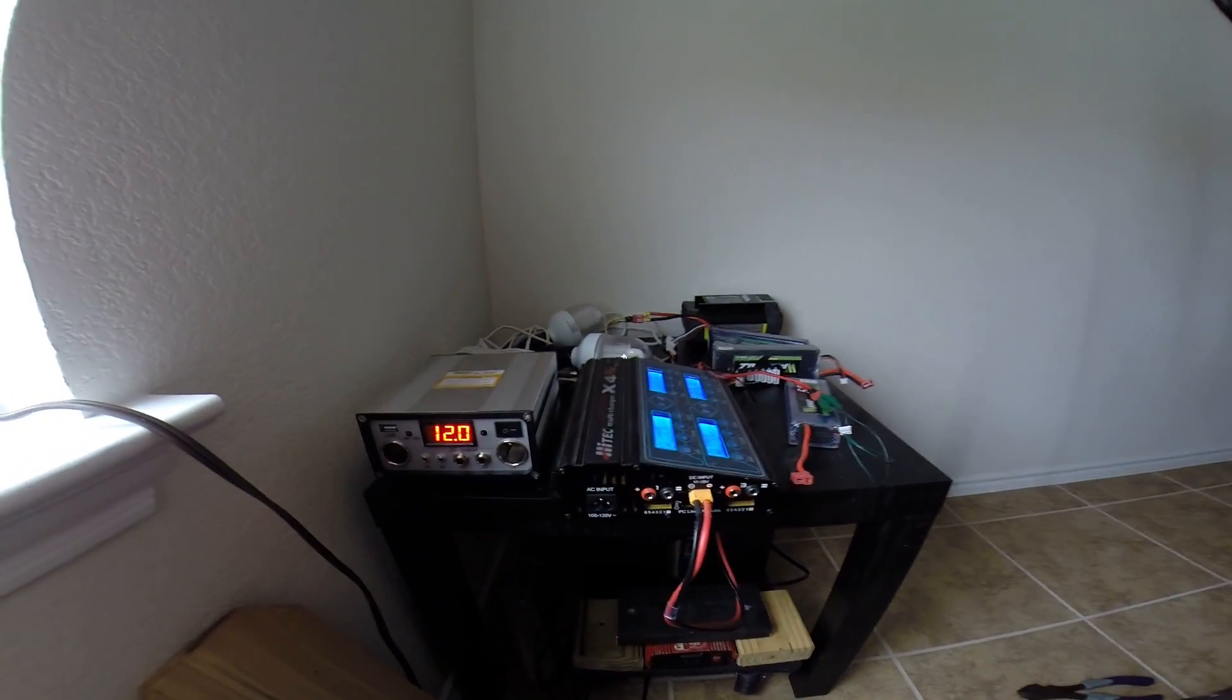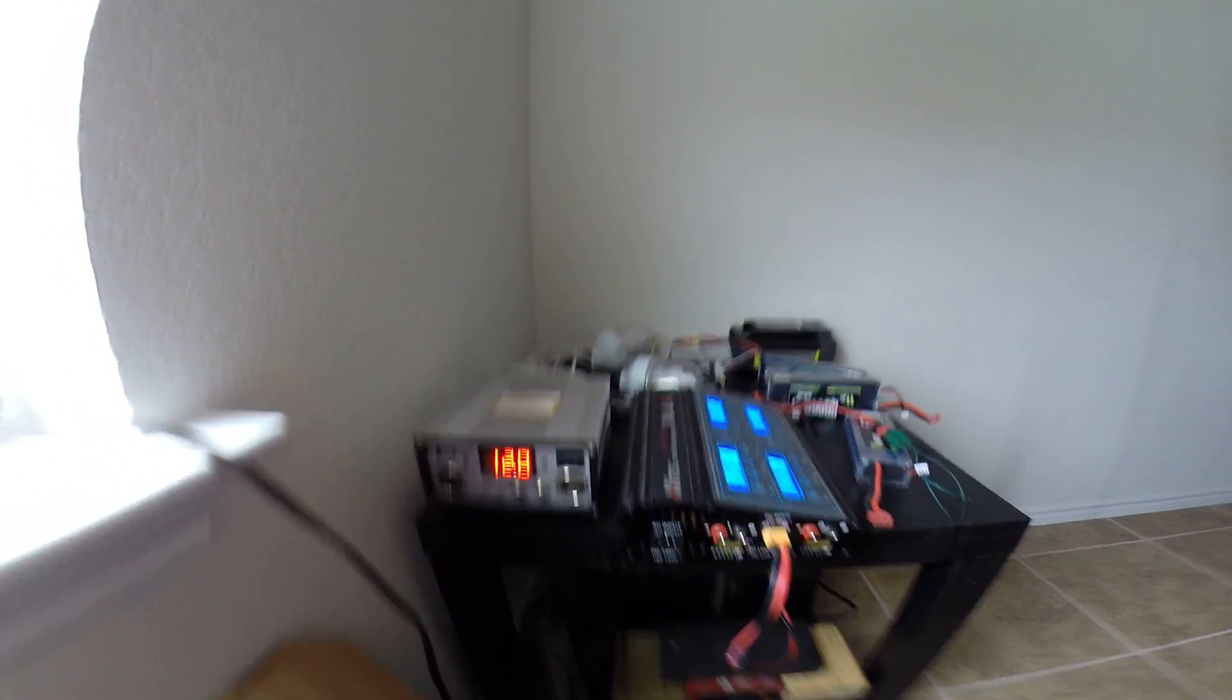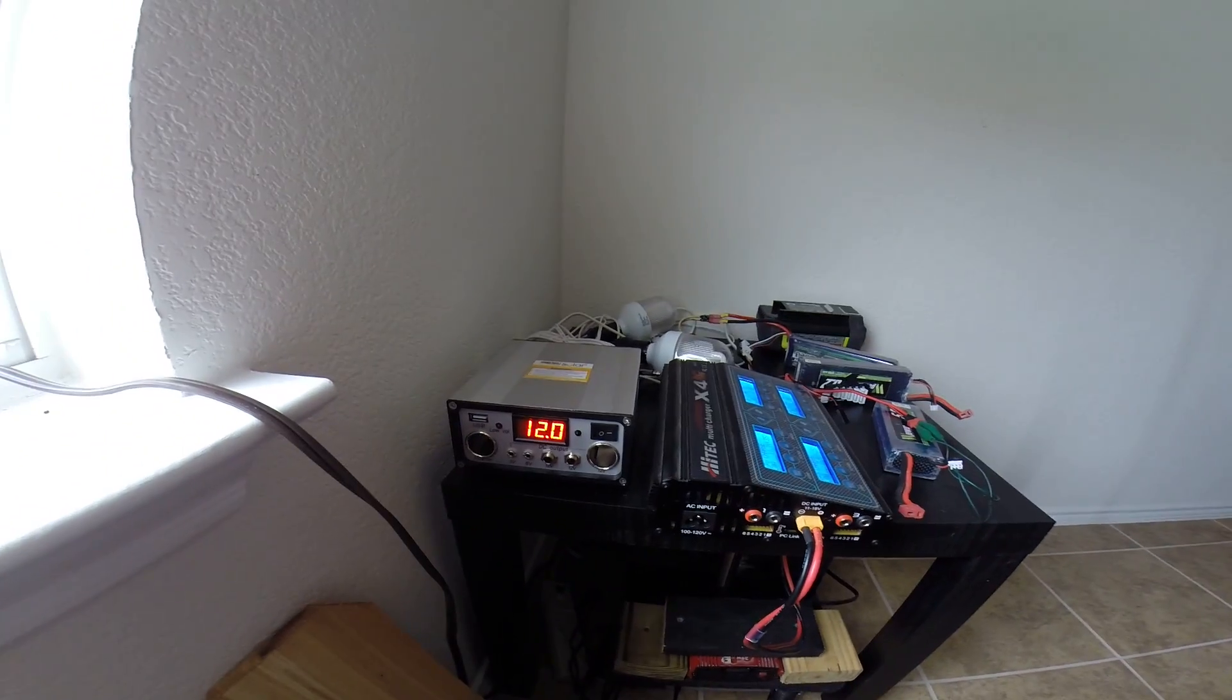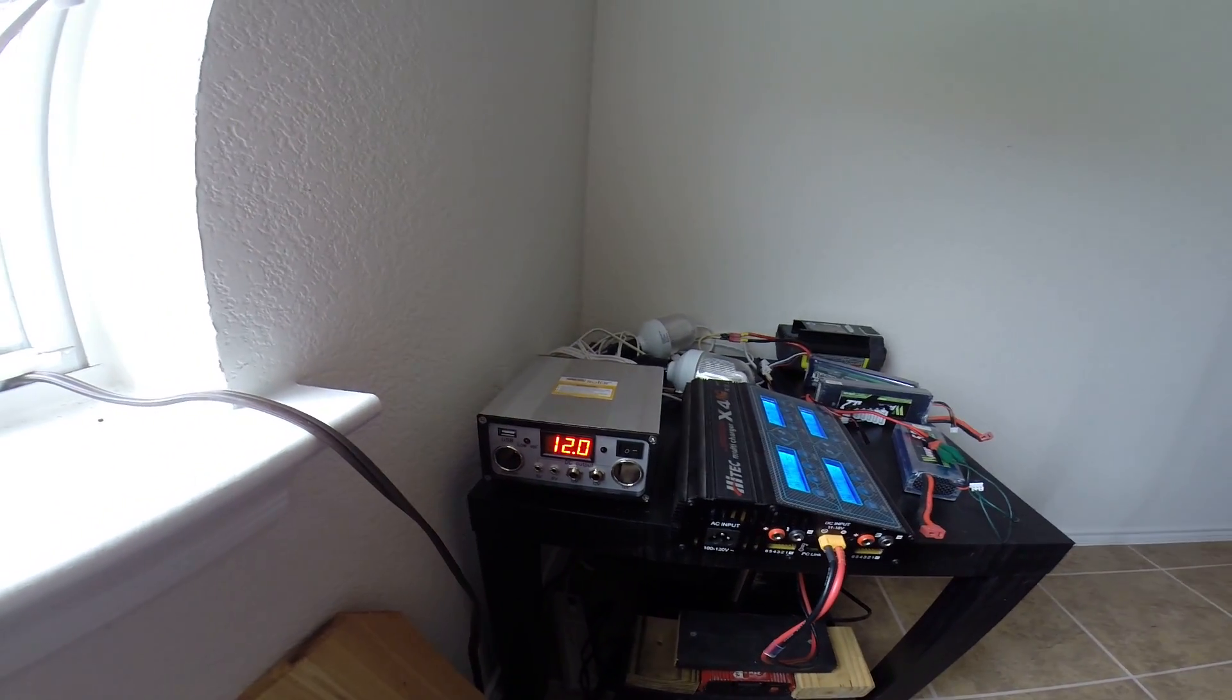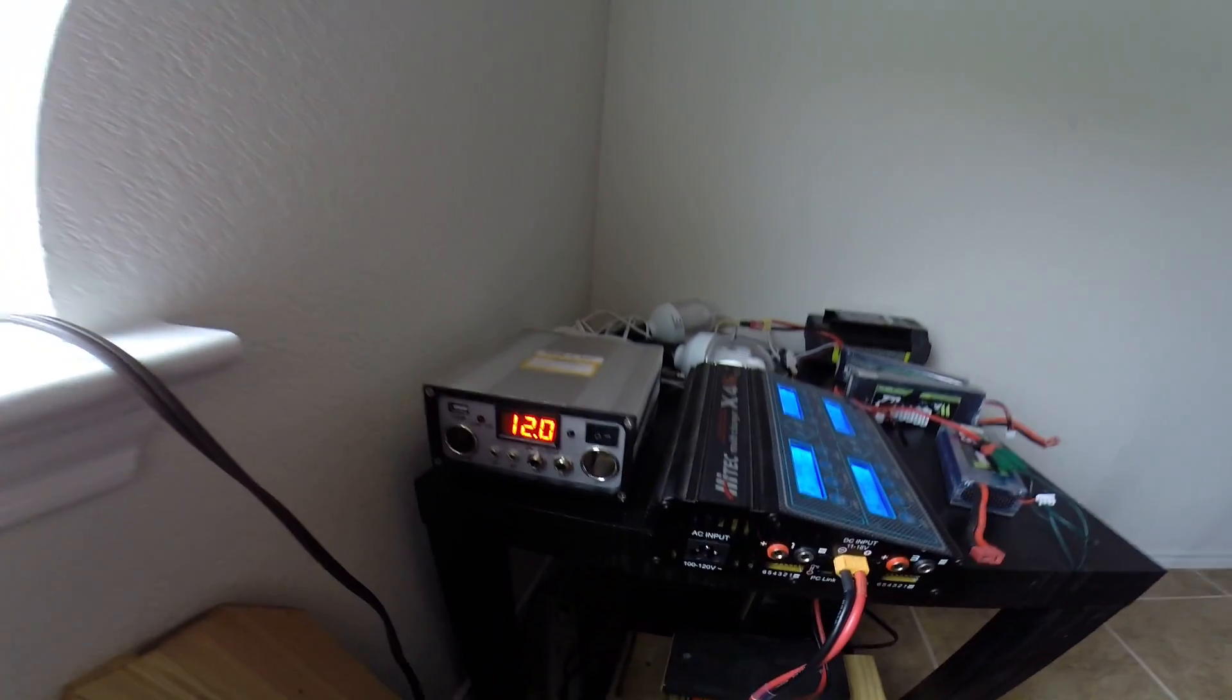So if you're thinking about getting into solar and you don't want to do anything too big and you just want something easy to set up, I'd recommend the kit. I mean it's pretty good so far. I've had it for two weeks now.